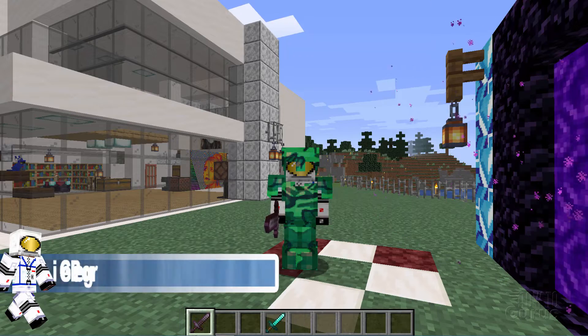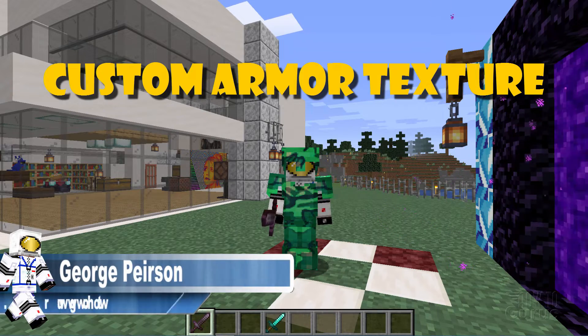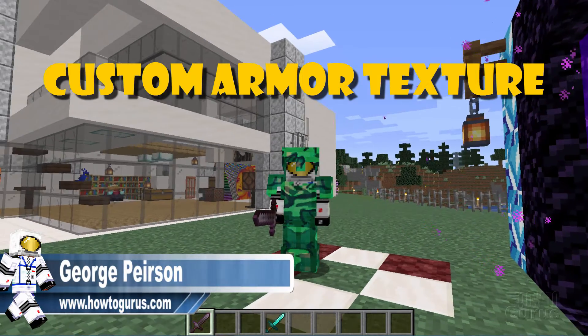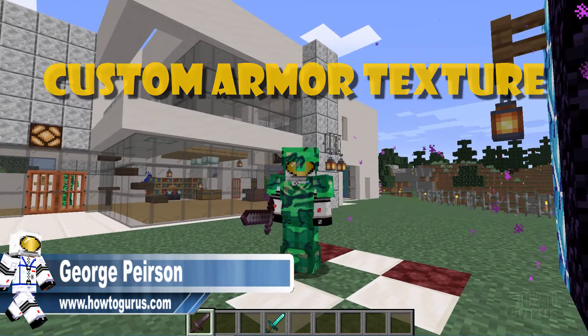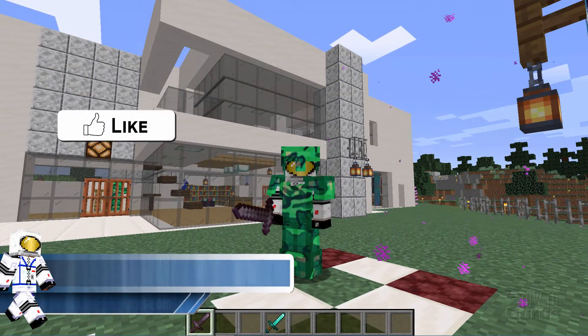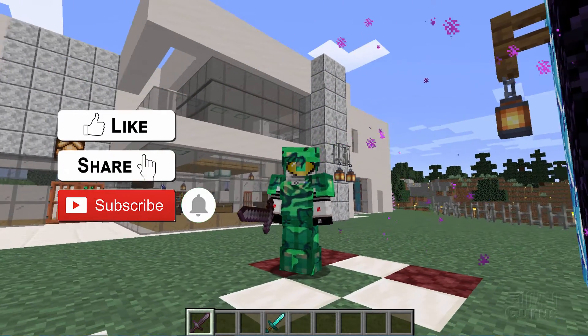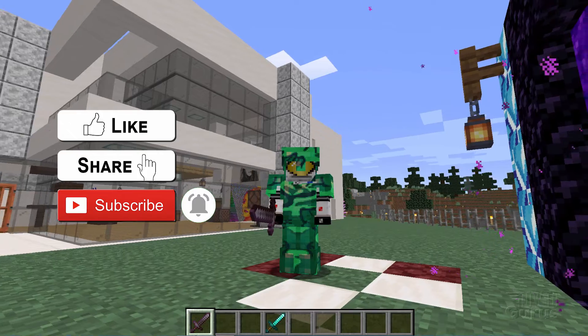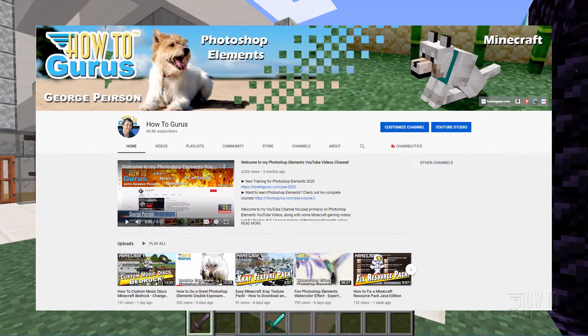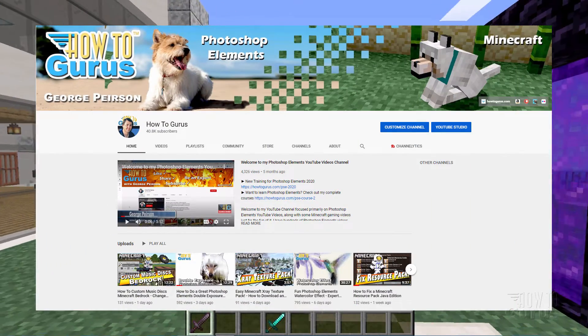Hi, I'm George, and in this Minecraft Custom Resource Pack video, I'll be showing you how to change the texture on armor. Now if you like this video, make sure you hit that like button, don't forget to click on share and subscribe, and check out my channel for a bunch more videos.